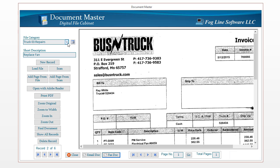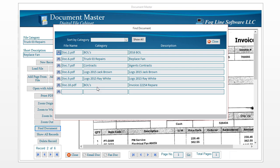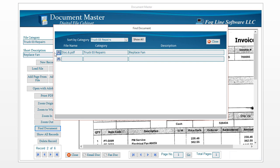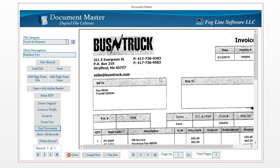Before you start using this, think about what categories you want — just like you would set up a physical file cabinet — and plan them out first. Then click New Record, scan your document, and associate it with a file category. If you need to add a page to an existing record, find that record and click Add Page from Scan. To find records once you have a lot of them, click the Find button — it lists all of them with their descriptions so you can identify the exact one you need, such as truck repairs for a particular truck. Click on it and it takes you right to that document. This is the Document Master Digital File Cabinet.